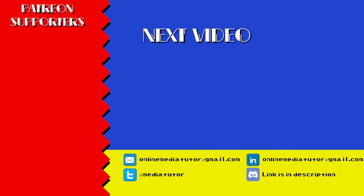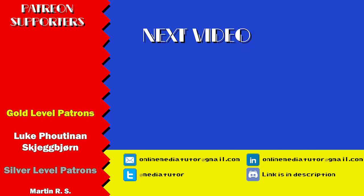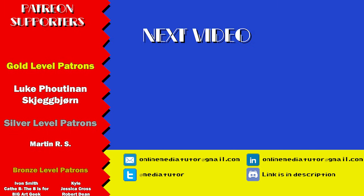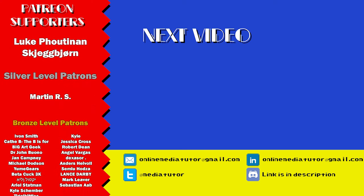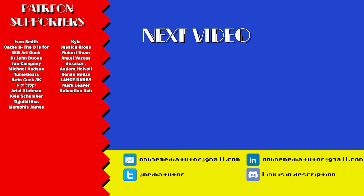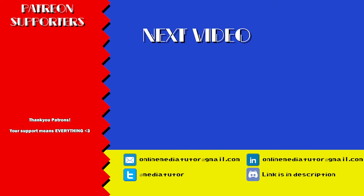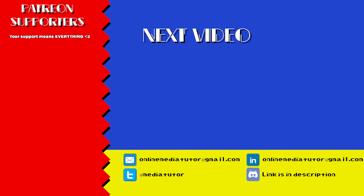Thanks as always to my amazing patrons. You guys don't know how much your support means to me to be able to keep making videos and to continue to show the world that making games is for everyone. Thanks for watching and I'll see you next time!